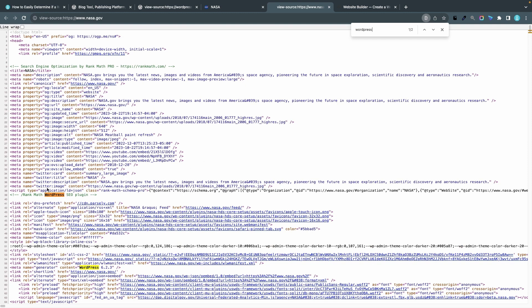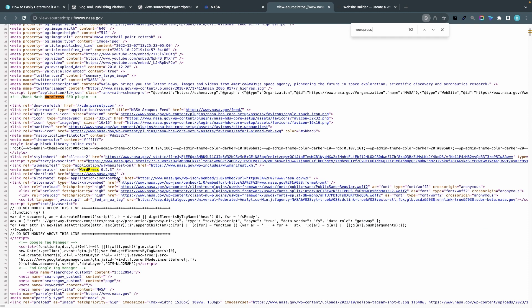If we search for WordPress we can actually see that they are using the Rank Math plugin for SEO so that's good news for Rank Math that NASA is not using the good old Yoast plugin they chose Rank Math so congratulations to Rank Math for that. We can also see here in the meta name generator content WordPress that they are using WordPress as a CMS and also that they are using the version 6.2.3.